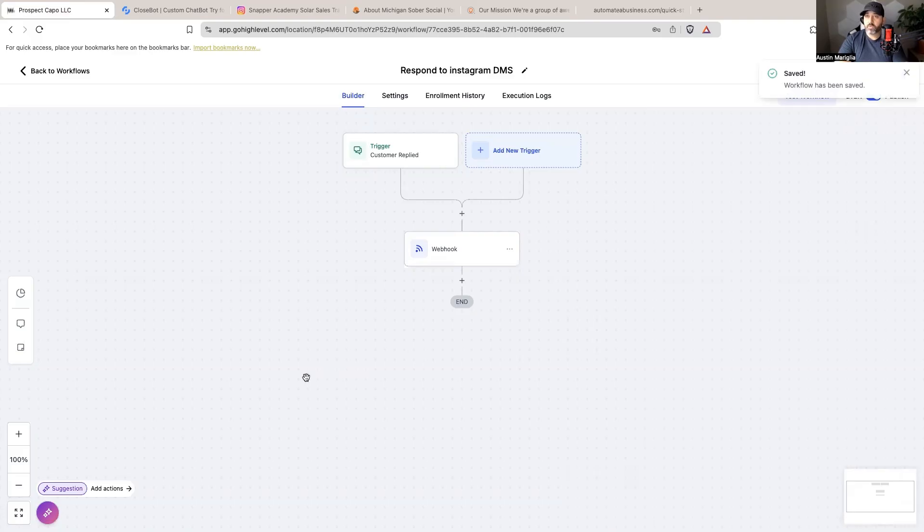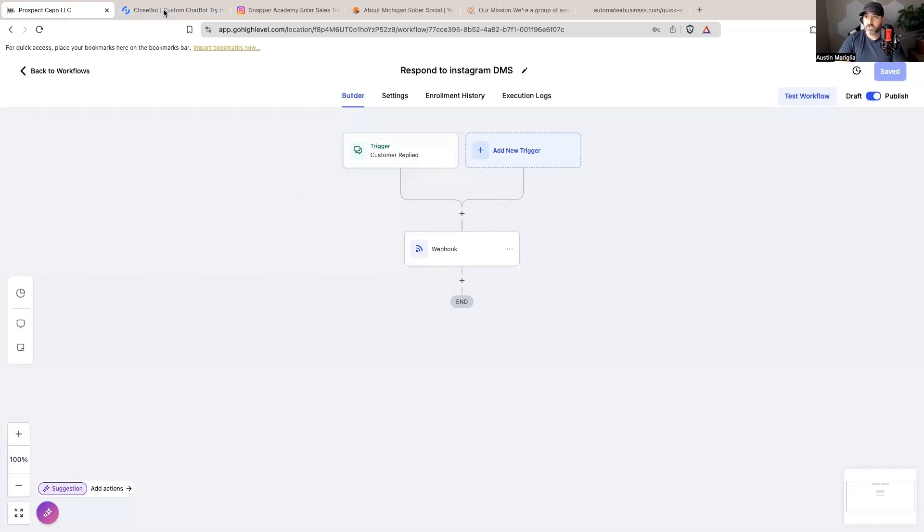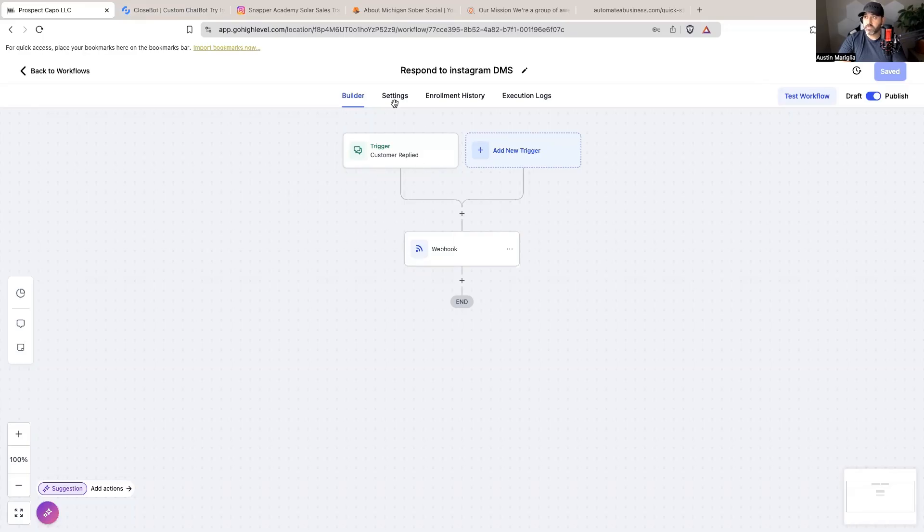So step one was get my Instagram account connected to High Level. Step two was get the bot set up and the objective set up. Then three, get it connected inside of High Level to where it's going to respond to messages.